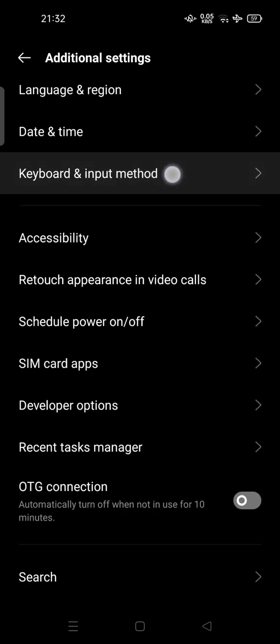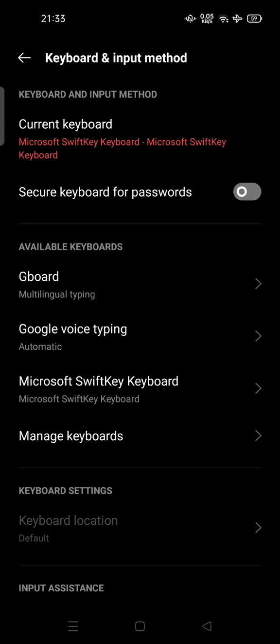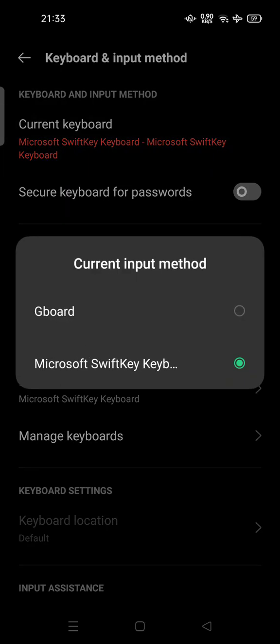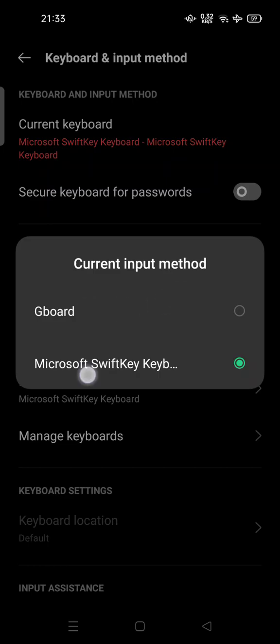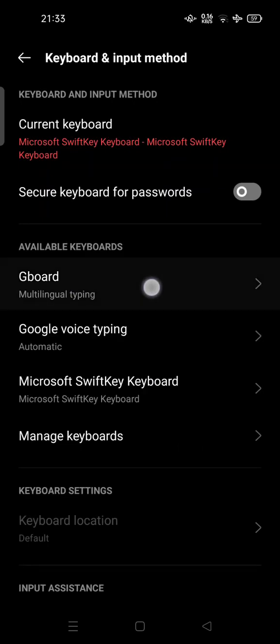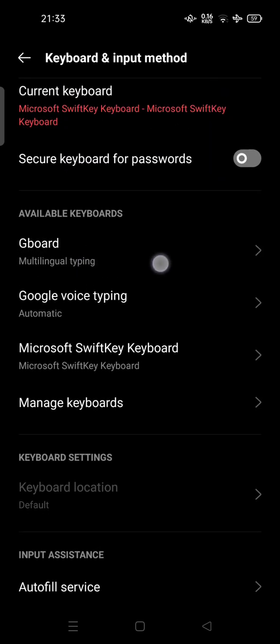You can tap it here where you can use or change your keyboard. By default, if you tap current keyboard, the Gboard is the first option. This is the default, but right now I'm using Microsoft SwiftKey keyboard, so I choose Microsoft SwiftKey keyboard.